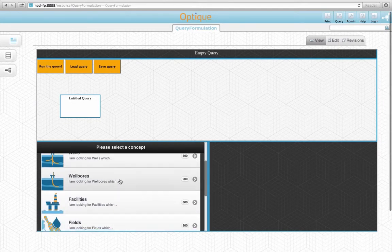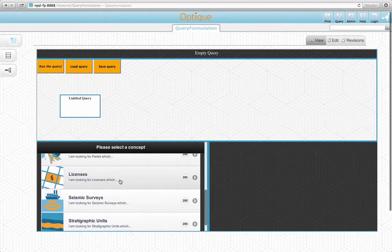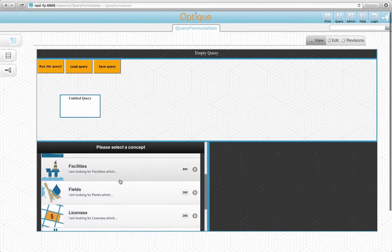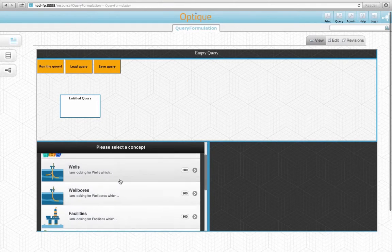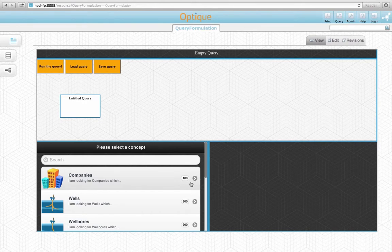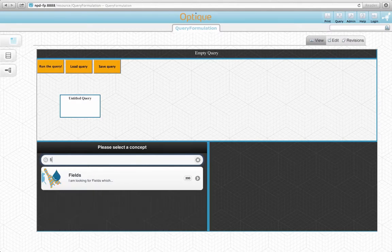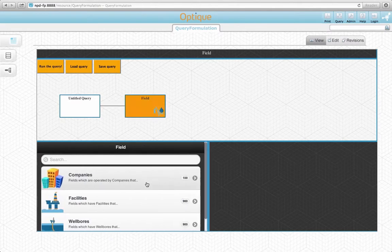The Query by Navigation widget lists all the available concepts at this point. Each concept is accompanied by an icon, a description, and a possible number of results if the concept gets selected. Let's use the search bar provided by the widget to find the field concept. Here it is. Let's click on it.